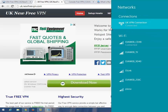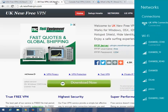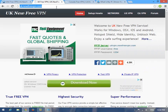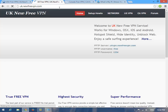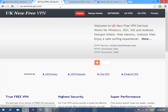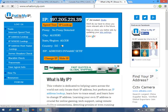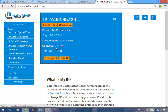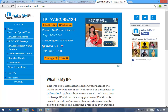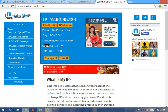Now the VPN is connected. Just reload any page and let's see the new IP. You can see the country has become United Kingdom, and the IP has changed to another IP.